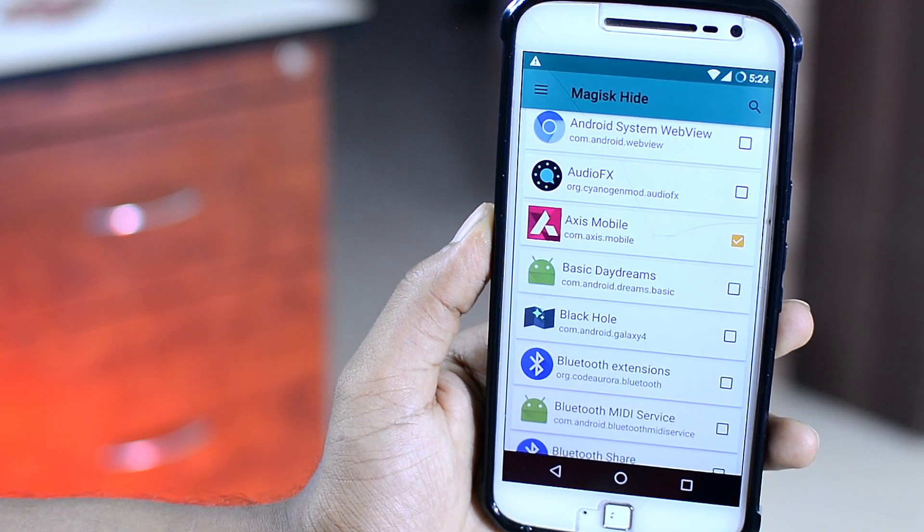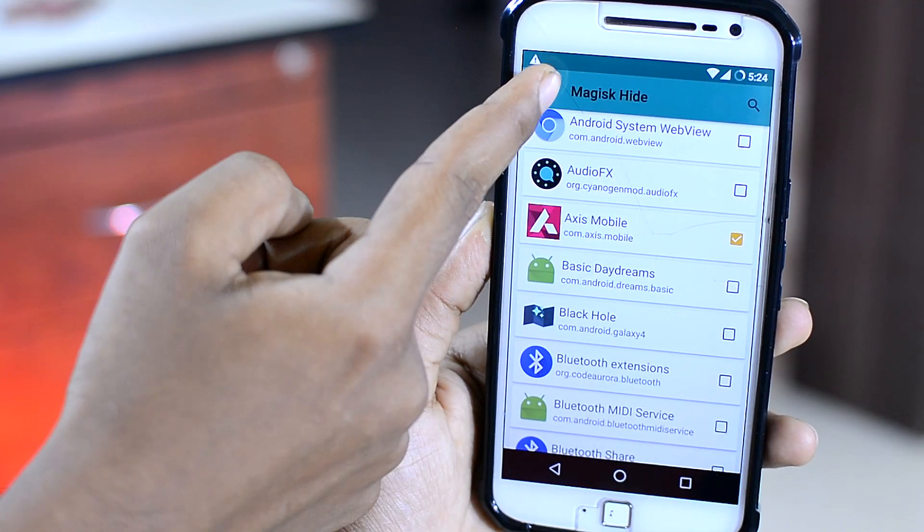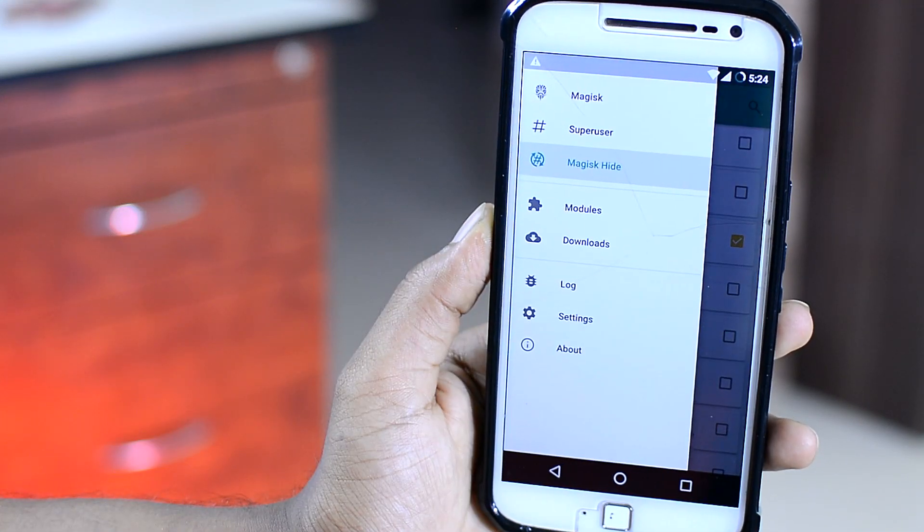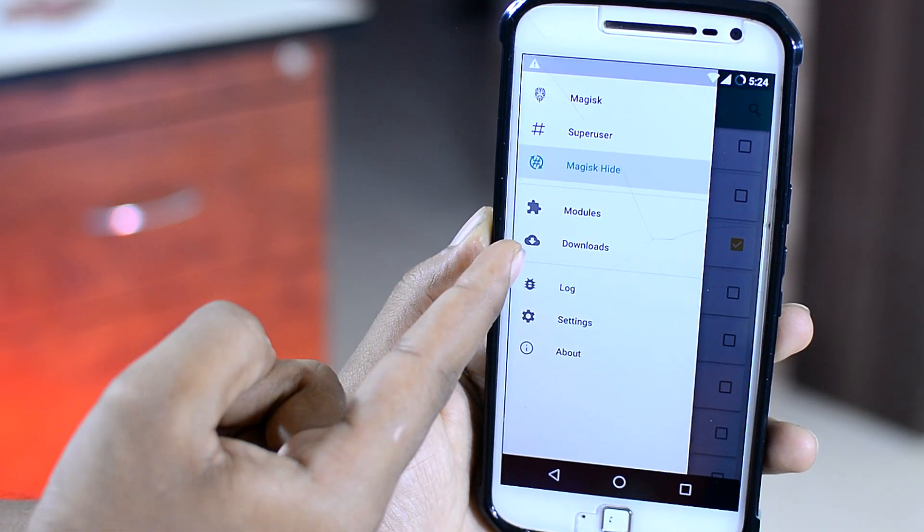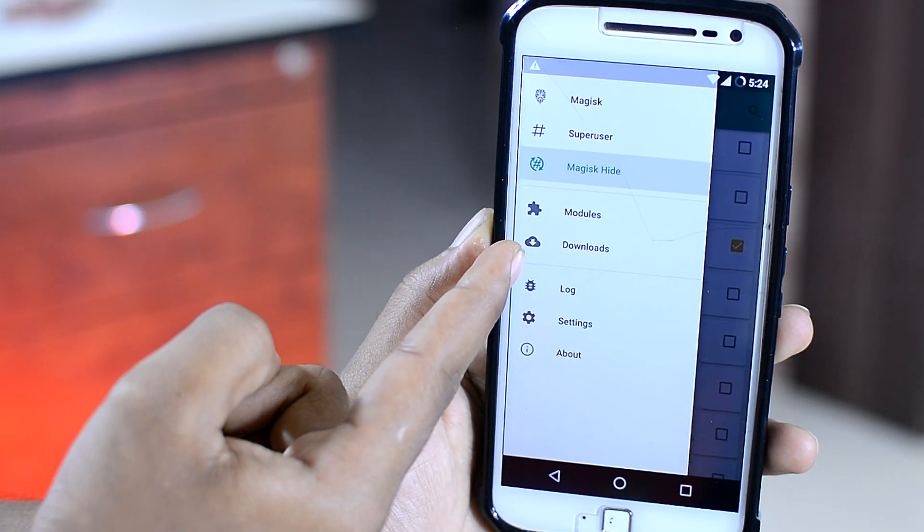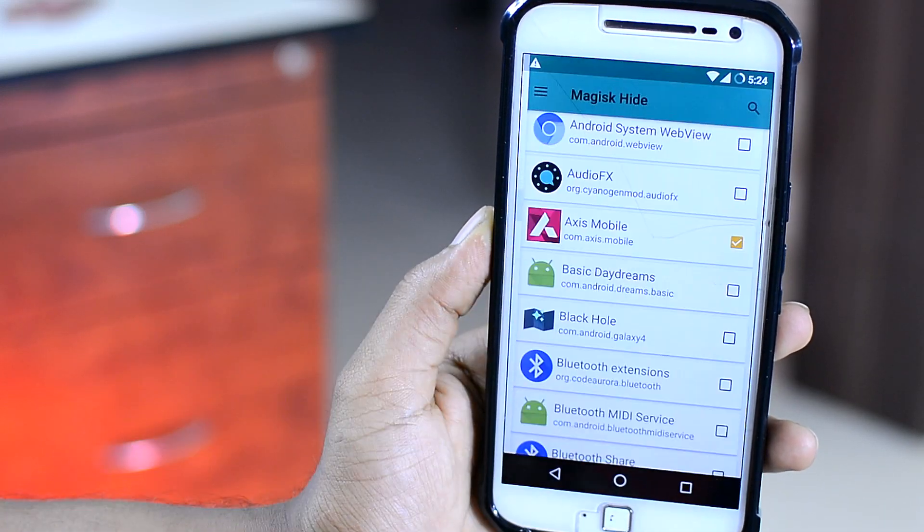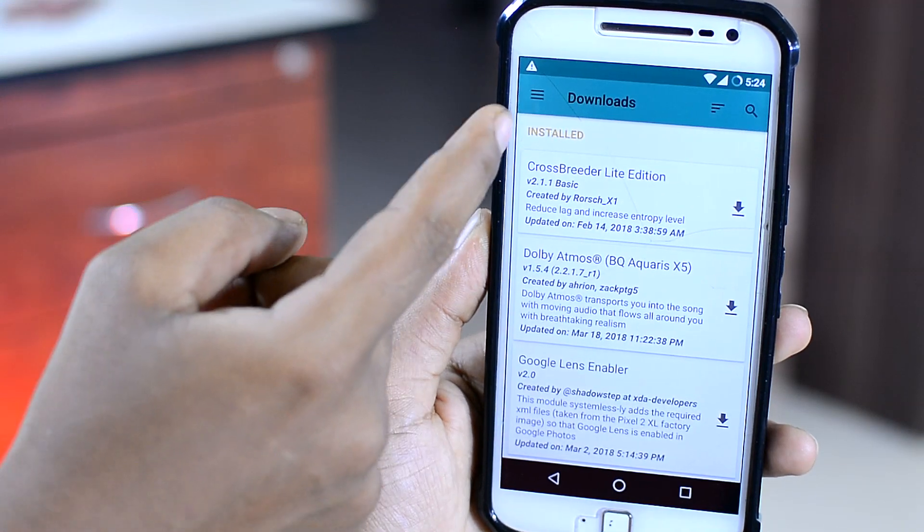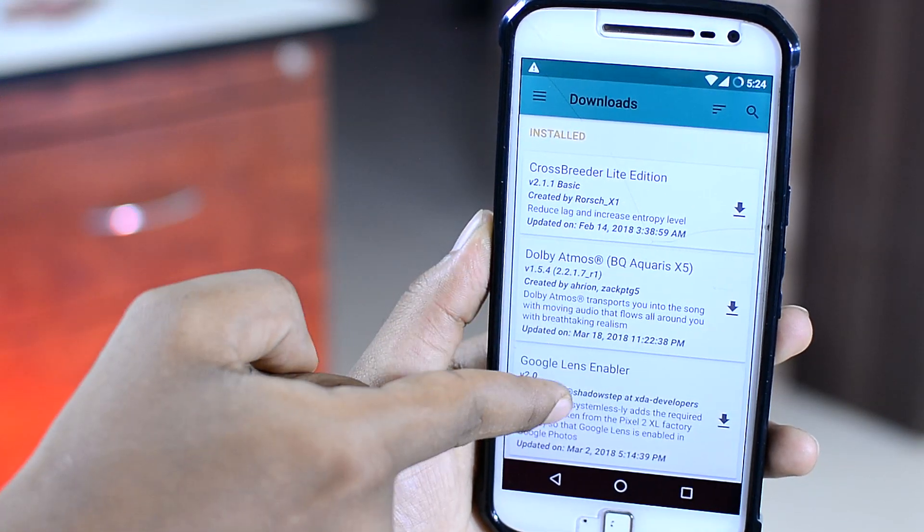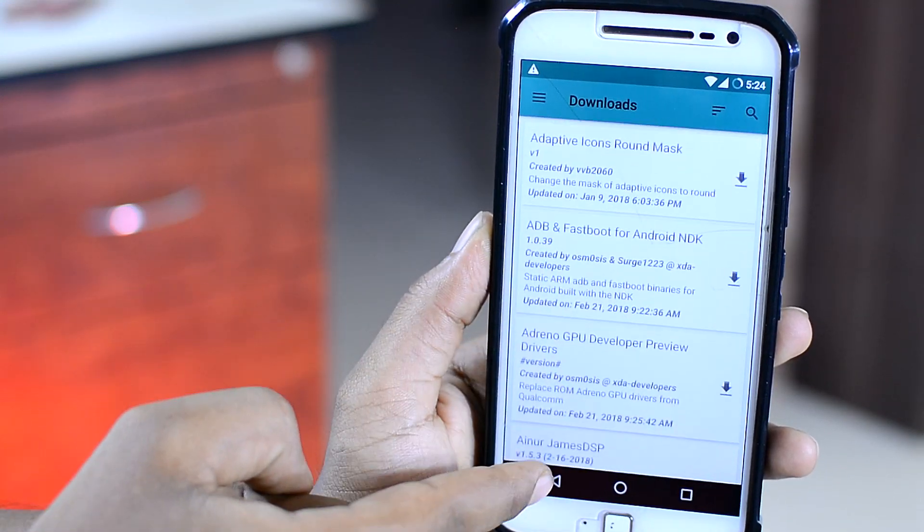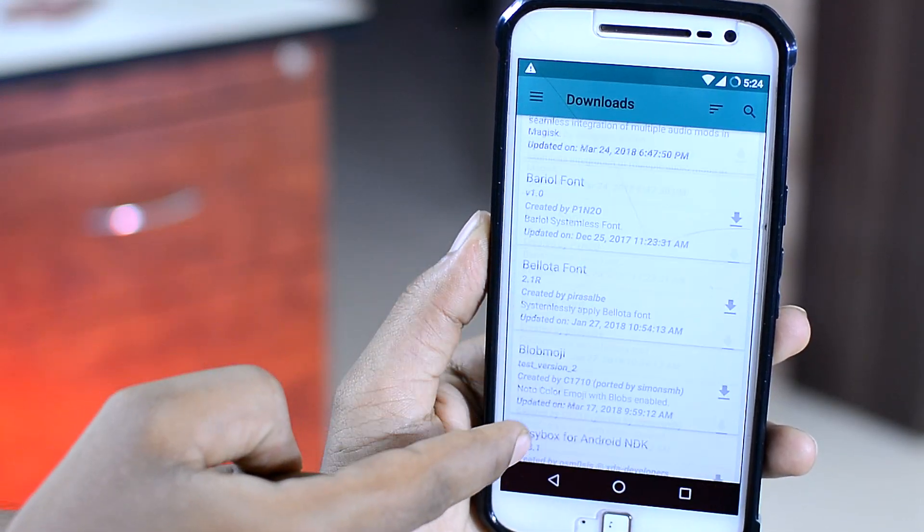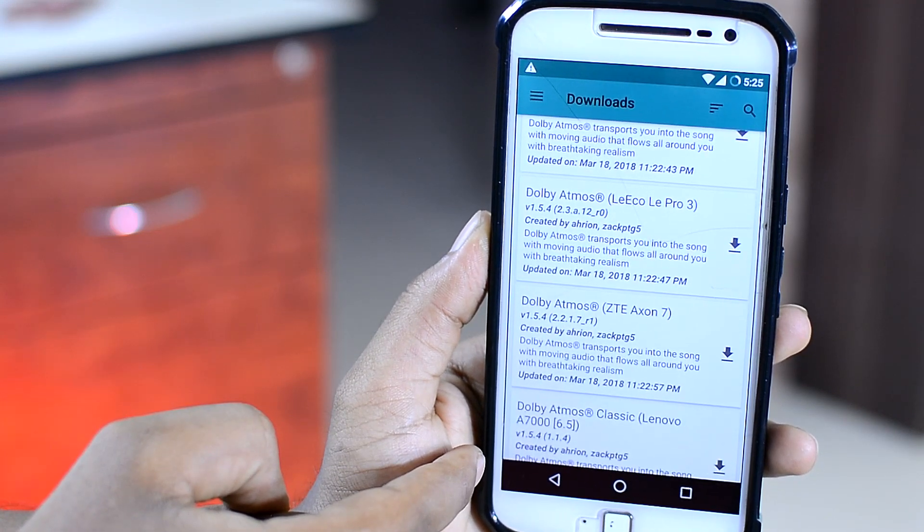But most importantly, the feature that makes Magix stand out from other rooting methods is the mods and modules section. Over here, you will find a huge list of mods that you can directly install onto your Android. And the fun part is, you can do all of that from the app itself.